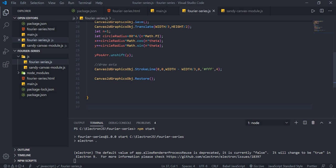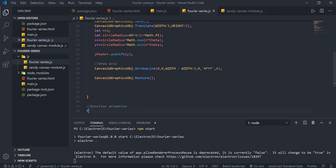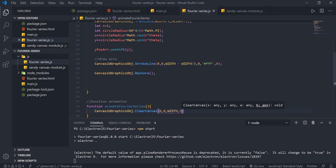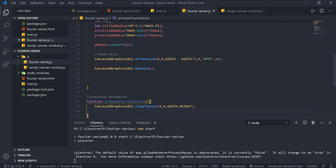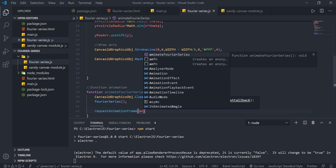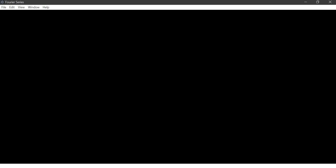Create the animate function called animateFourierSeries. Inside it, first clear the canvas with canvas.clearCanvas(0, 0, canvasWidth, canvasHeight), then call drawFourierSeries(). Use requestAnimationFrame(animateFourierSeries) for the animation loop. Call animateFourierSeries() once to start. Reloading shows the axis is correctly drawn.